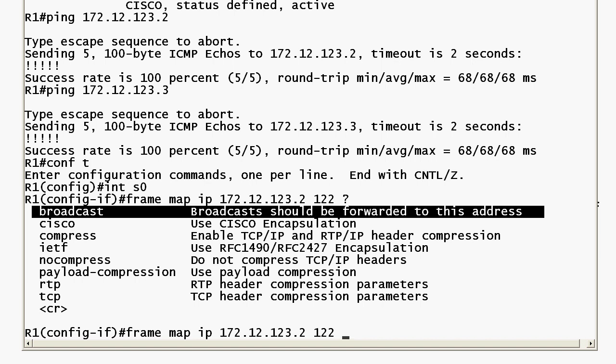So if you're in a home lab, production network, exam question, I don't care what it is, if you can send pings around but your routing protocols aren't working you probably left that broadcast option off. So be very familiar with the frame relay map command syntax and also know that your pings are going to go through if you leave this broadcast statement off but multicasts and broadcasts for our routing protocols will not operate correctly.